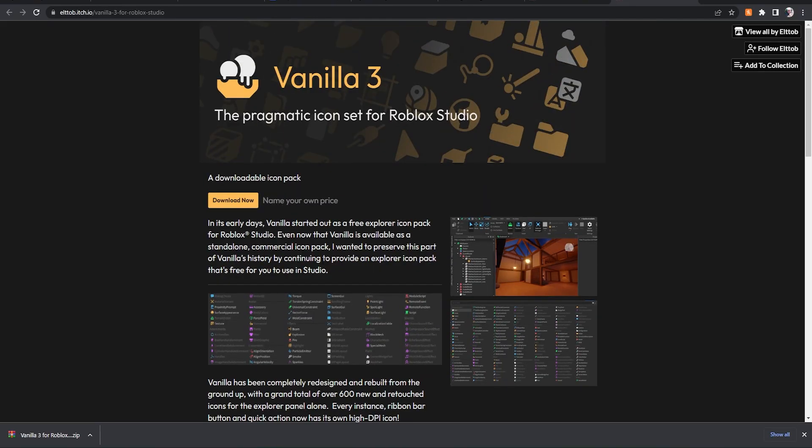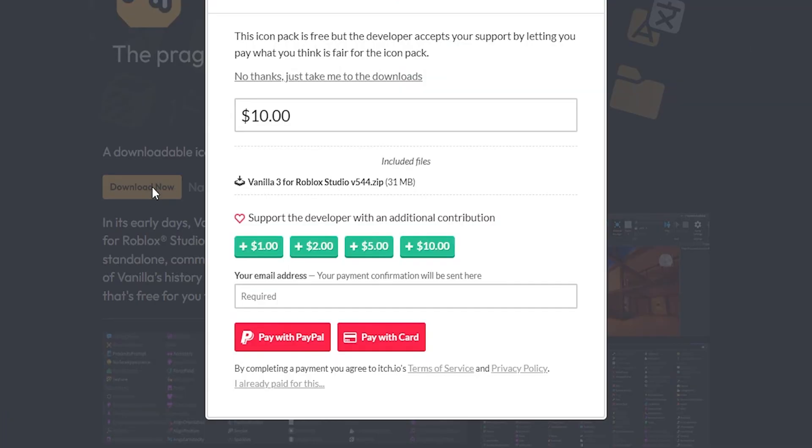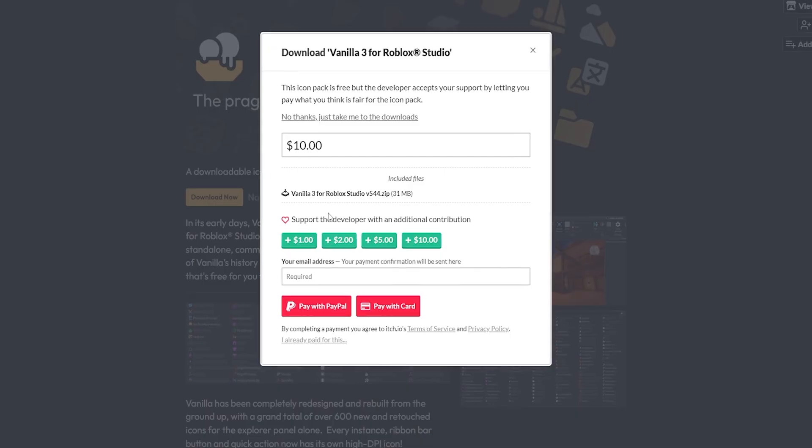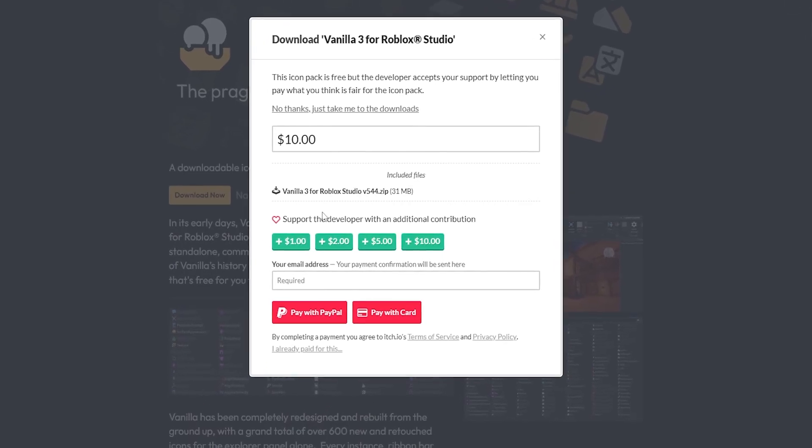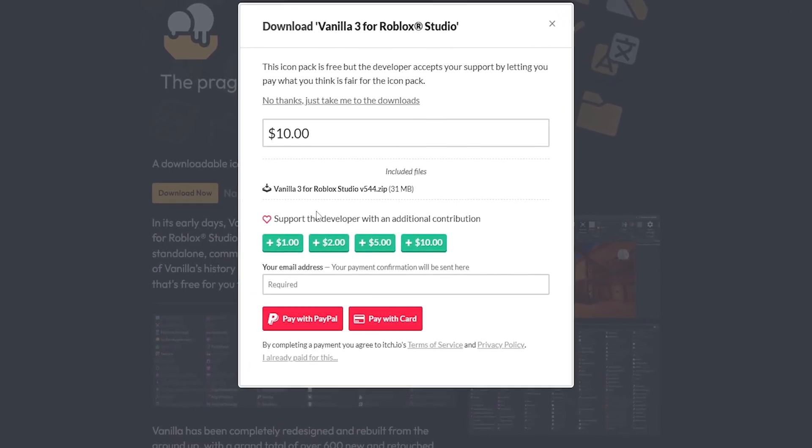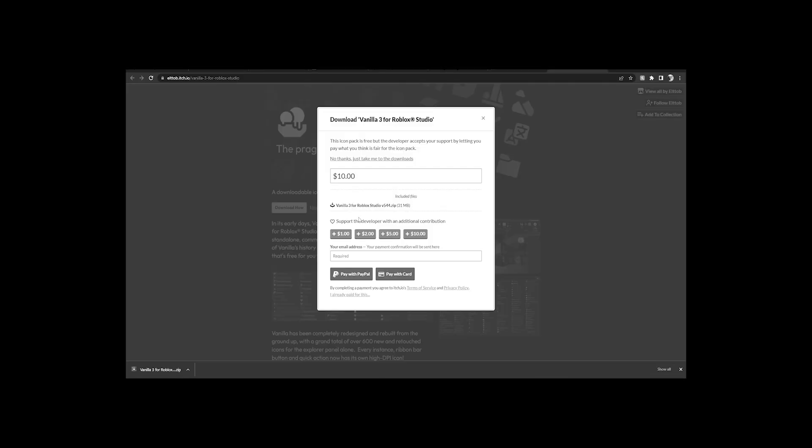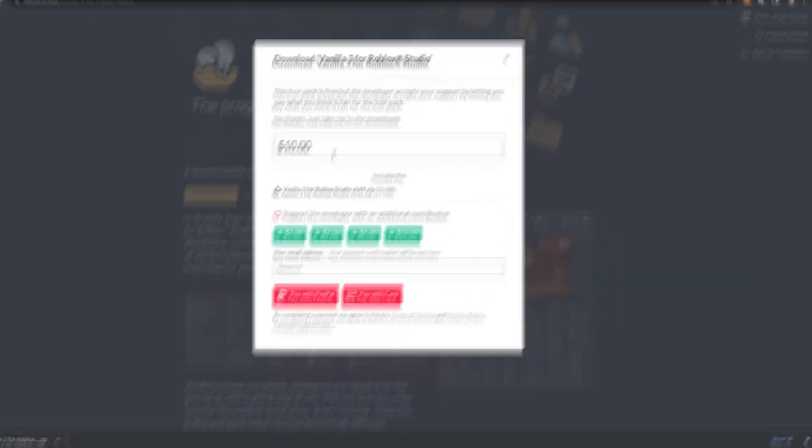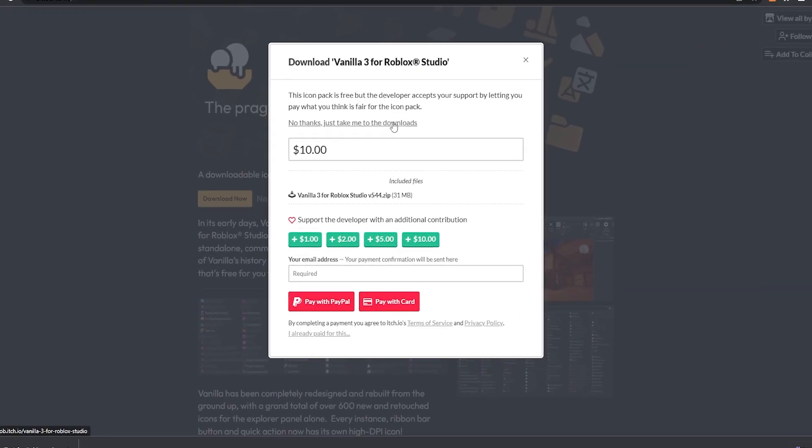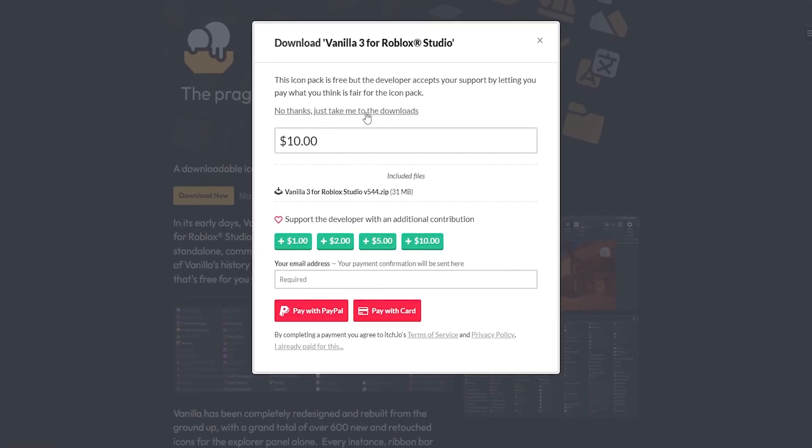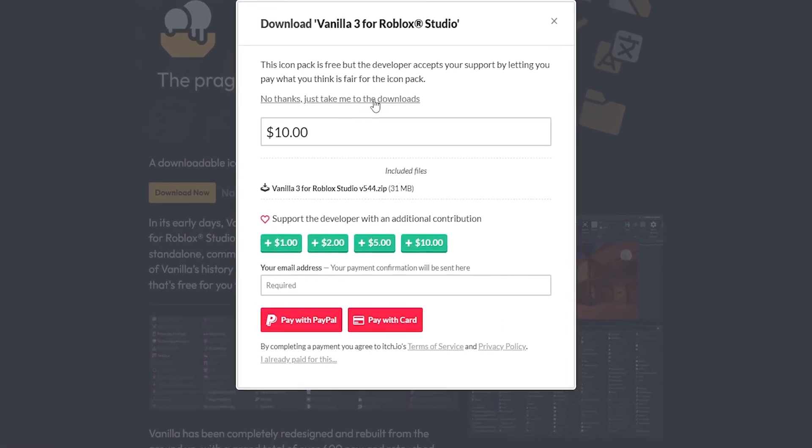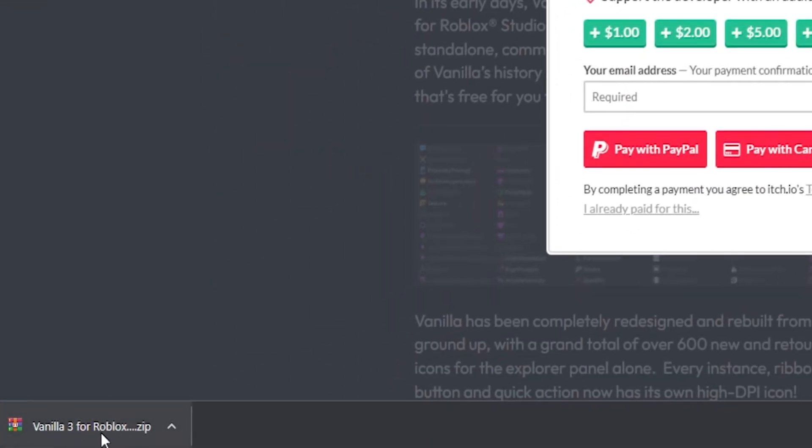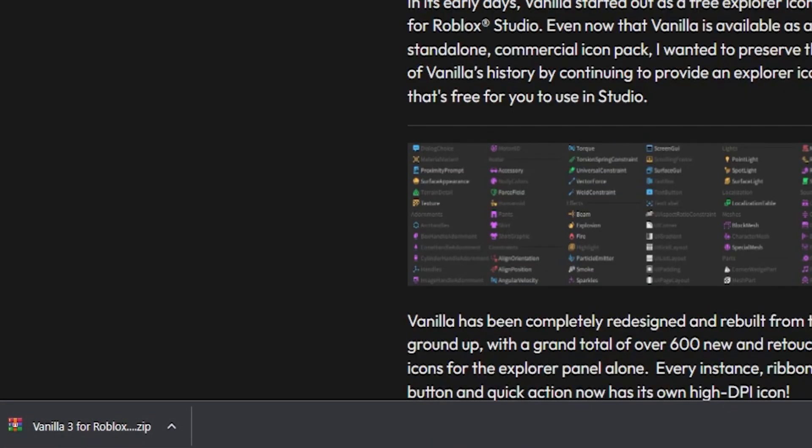So here you just click 'Download Now' and you can donate to this guy who made this. If you do have the money you could toss him a dollar, all the way up to 10 or custom amounts. Anyways, you could just click 'No thanks, take me to download' and then click it and it'll download right here.